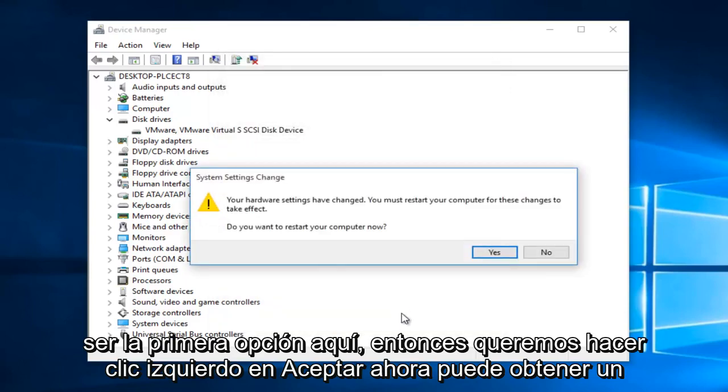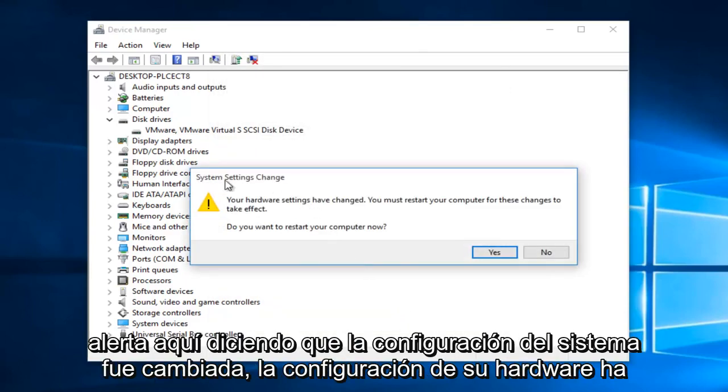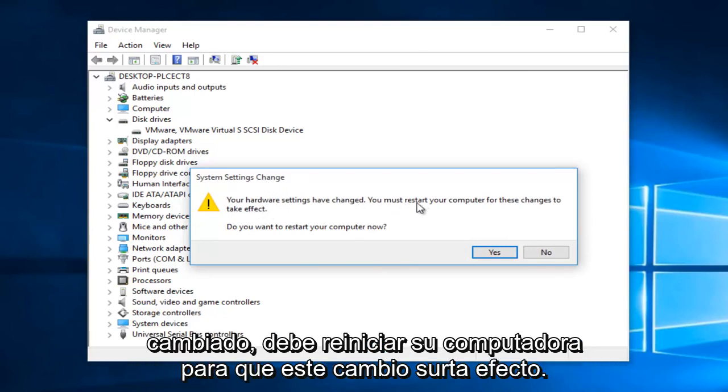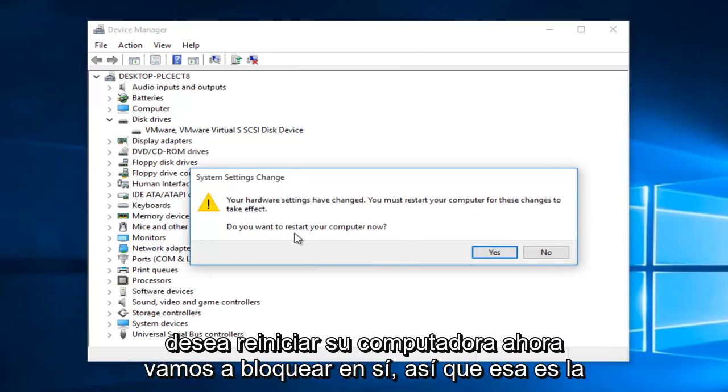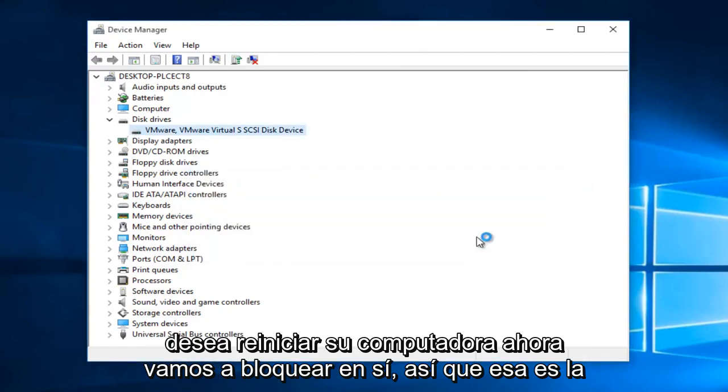You might get an alert saying 'The system settings were changed. Your hardware settings have changed. You must restart your computer for these changes to take effect. Do you want to restart your computer now?' Click Yes.